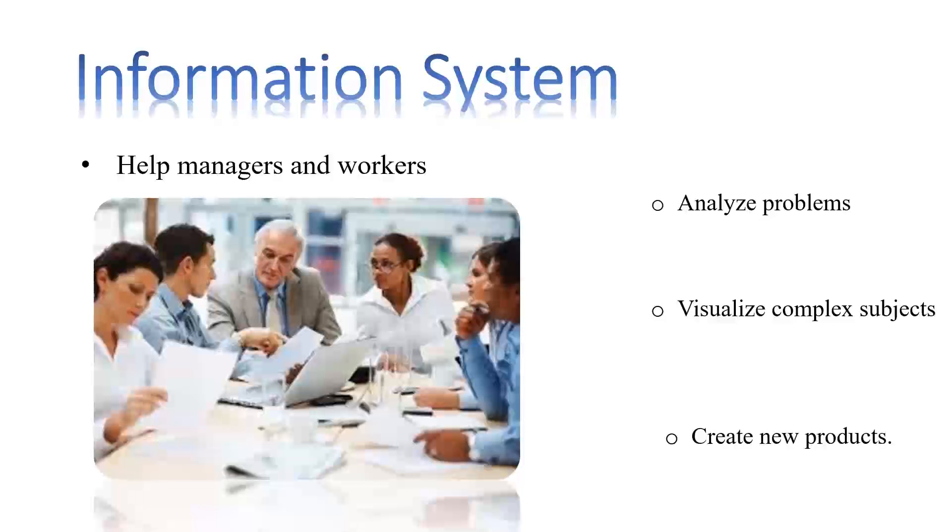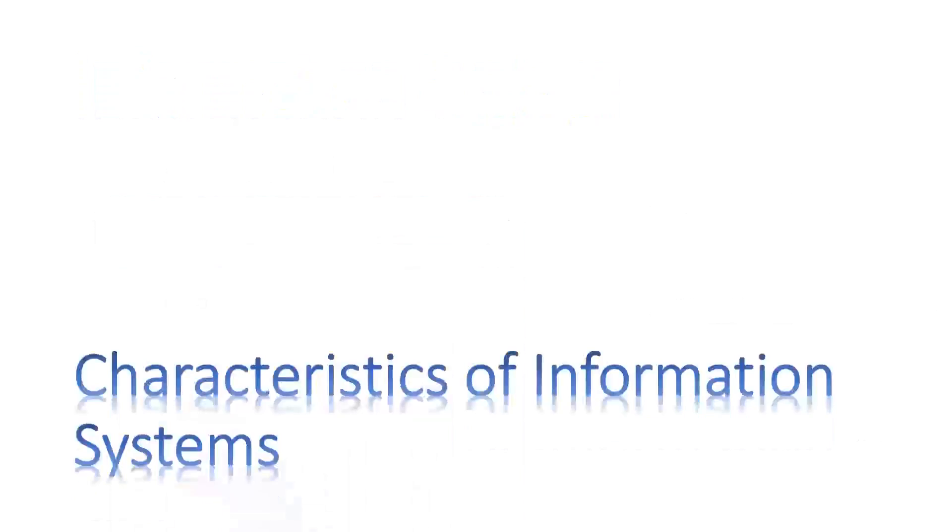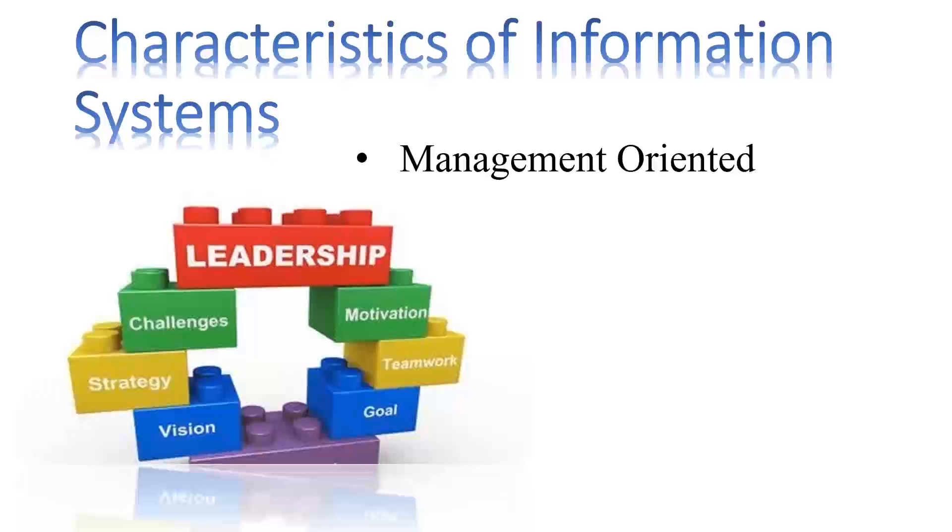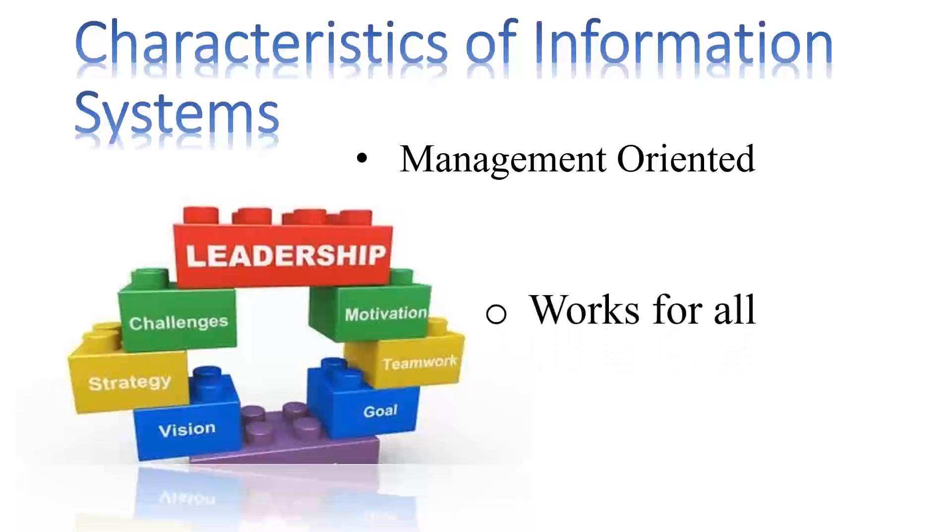Every information system must hold certain features in order to be coherent. Let us look at certain characteristics. Information systems are management-oriented or directed. This means they work for all in an organization.